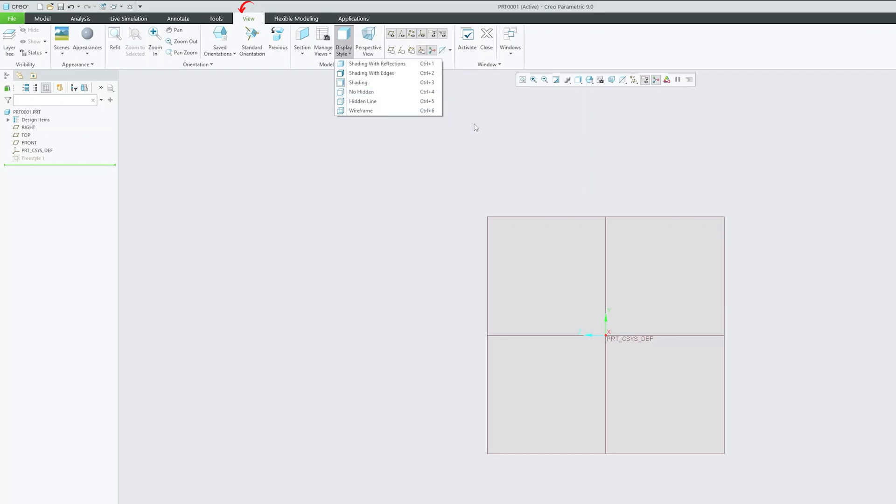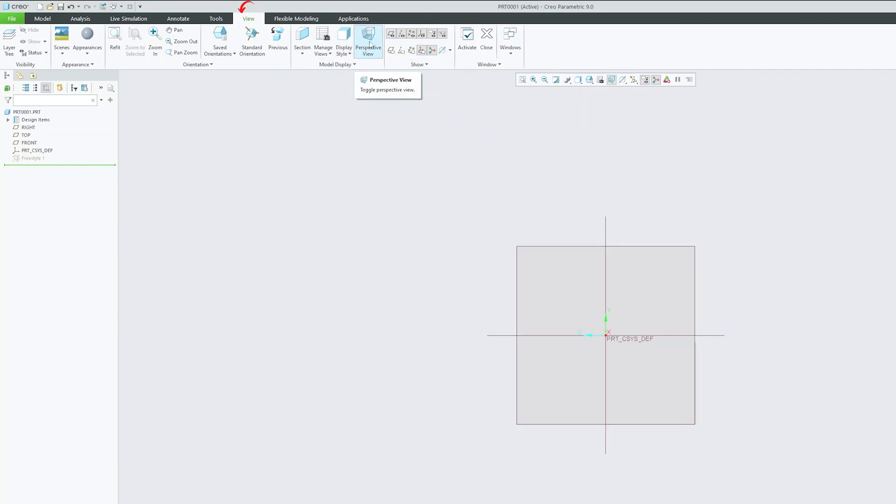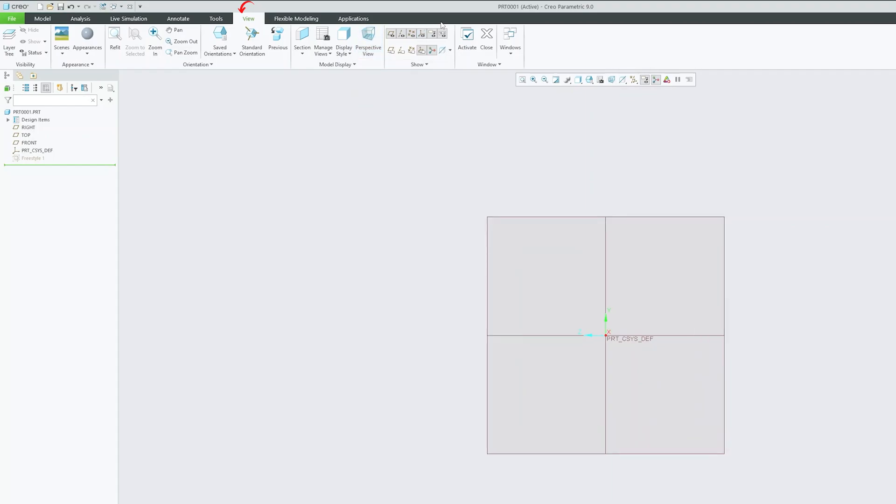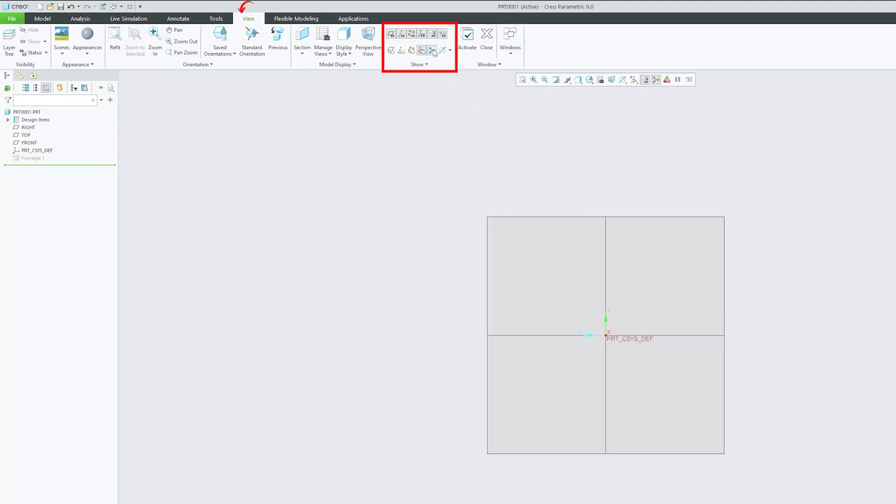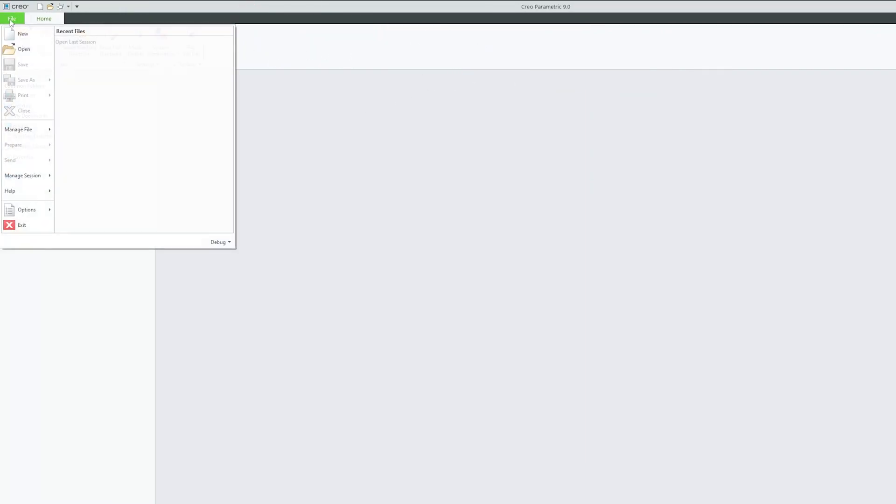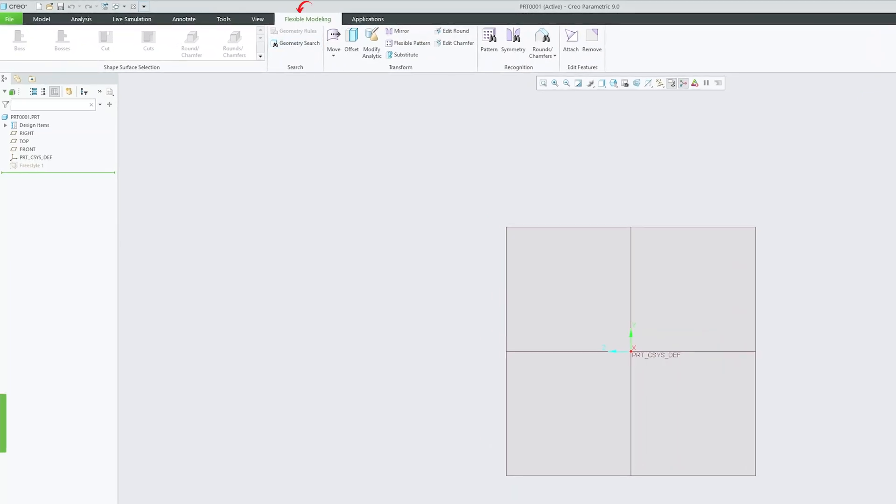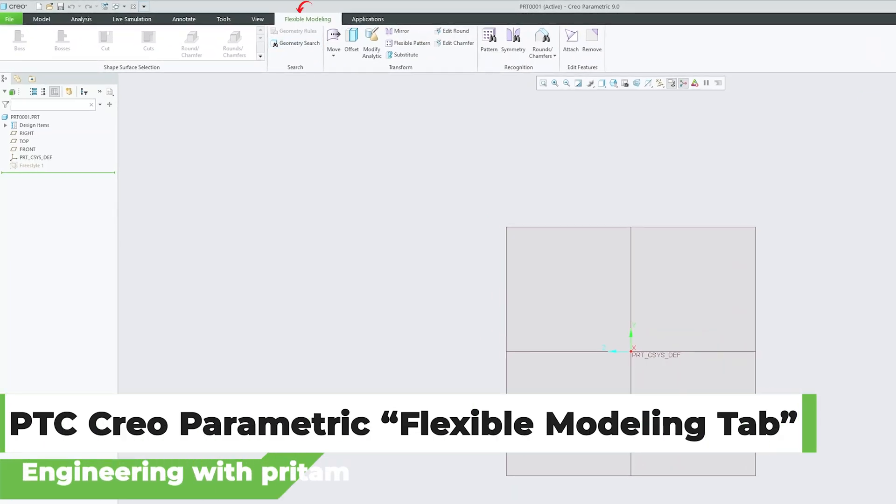Then we have this perspective view which will create perception that the two lines meet at infinity. Then here we have this show group that will show or hide a lot of features that are relevant to construction geometry. Then we have this window option that have some windows related command for example activate, close or switch window. Now the next step here we have is flexible modeling.